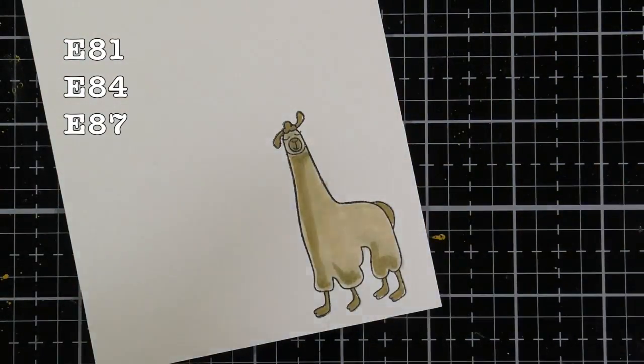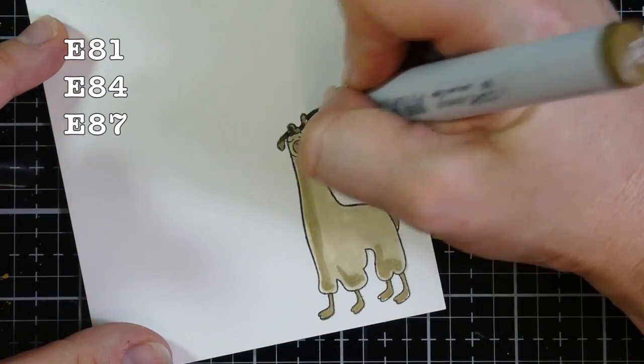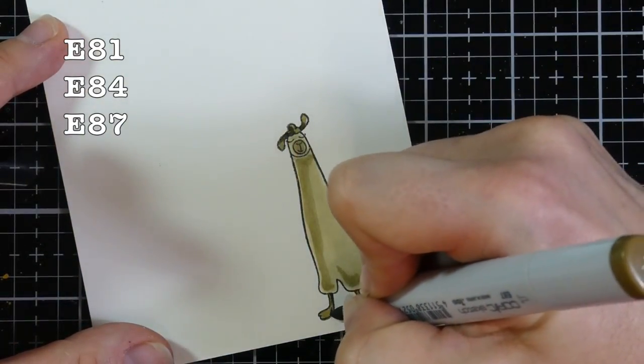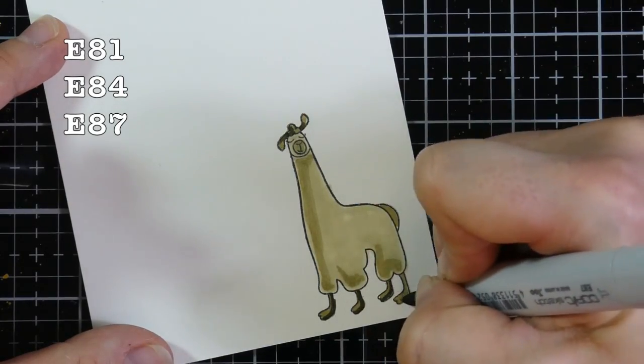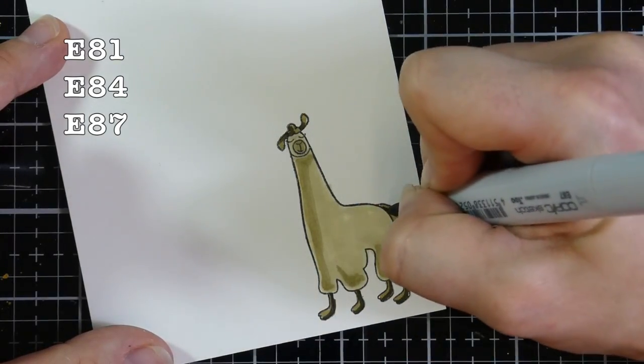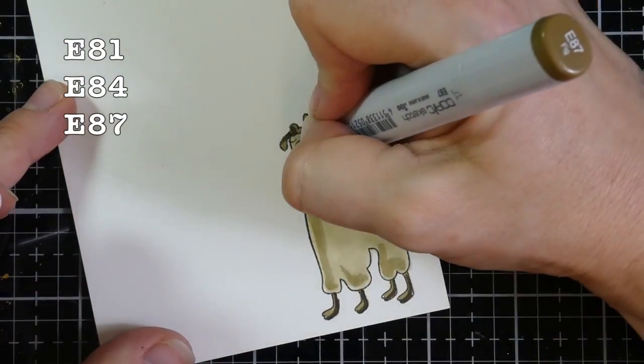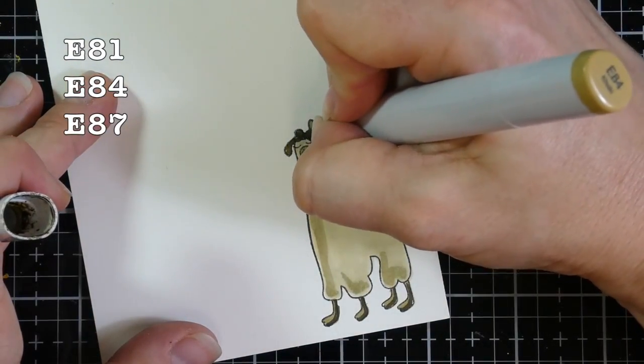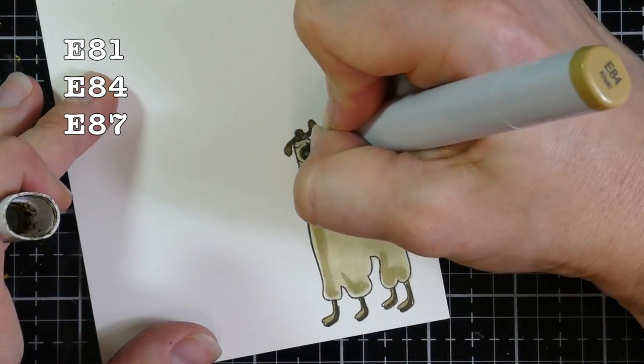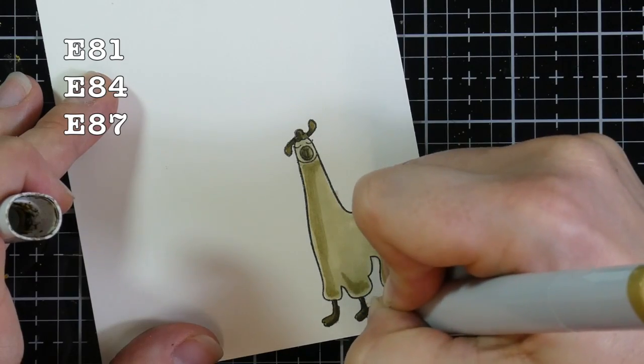Anyway, like I said, super simple Copic coloring. My lightest shade was the E81. My mid-tone is the E84 and my darkest shade is the E87. And all I'm doing is going back over those just to blend those colors out a little bit better.